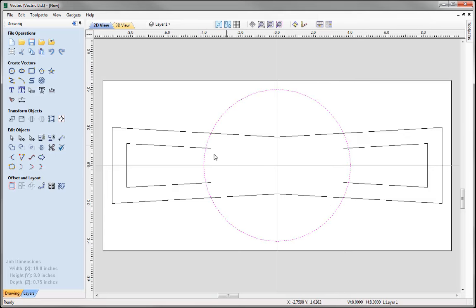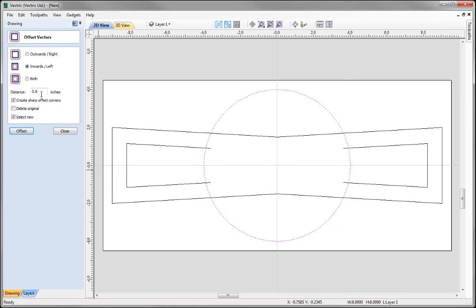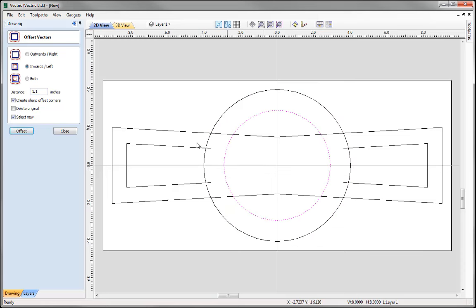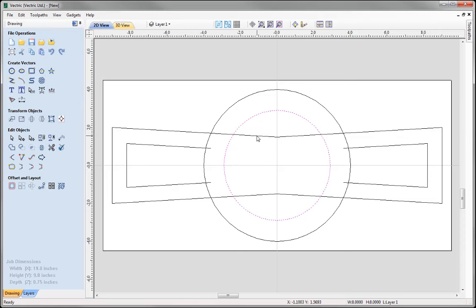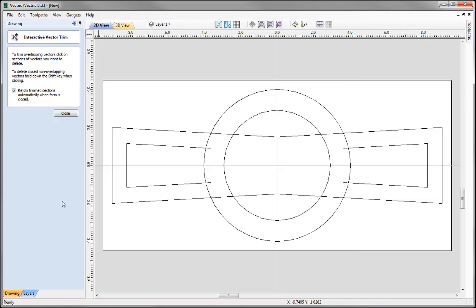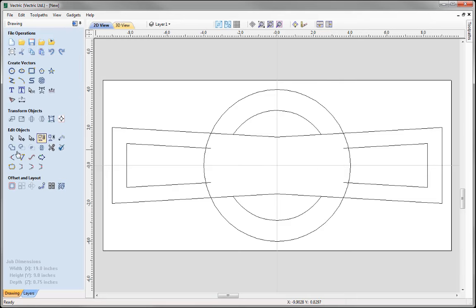Now we're going to select this circle and offset it inwards by 1.1 inches. Press Offset and you can see the newly created circle. I'll close that down and again use the interactive vector trim tool to trim away the vectors we don't need. So now we're at a stage where we have two different types of vectors: design vectors and construction vectors, which we'll use later in the design.